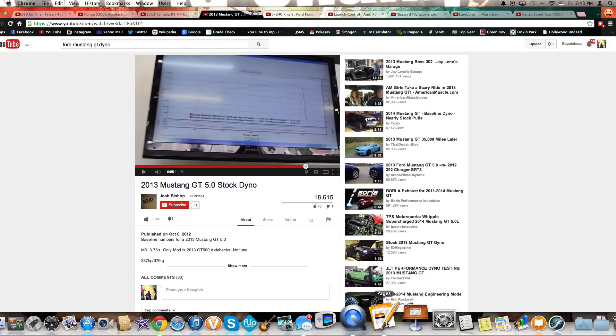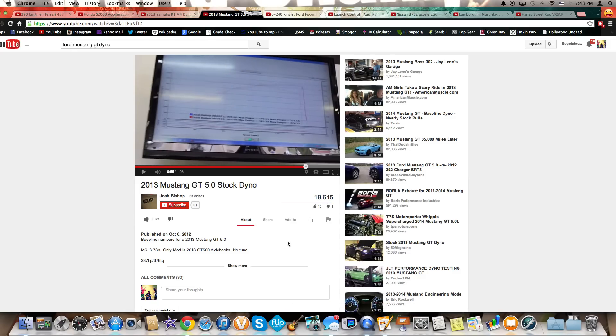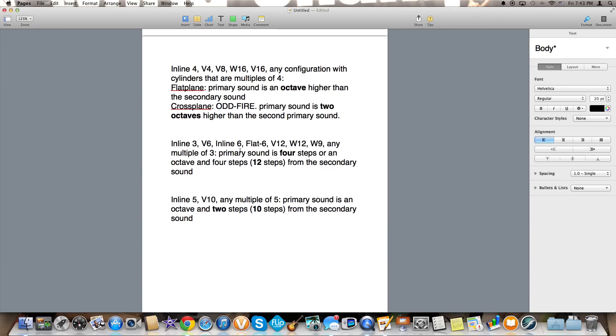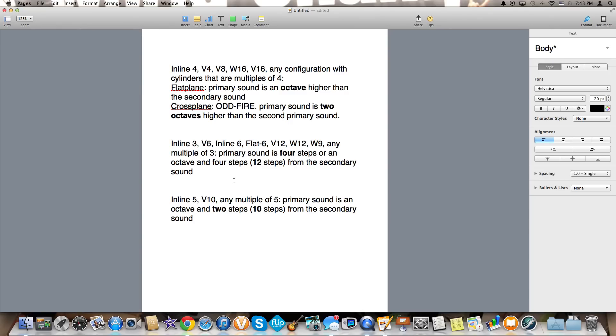Okay now moving on, we will move to the multiples of three: an inline three, a V6, an inline six, a flat six, a V12, a W12, W9, or any multiple of three. Now the primary sound is four steps higher or an octave plus four steps. Now if you took music theory you know what that means. Yes that means that if you accelerate a smart car at 6,000 rpm and you accelerate an Aston Martin V12 at 6,000 rpm and you disregard the burble in the Aston Martin since it's odd firing, they're gonna sound, they're gonna have the same exact pitch believe it or not.